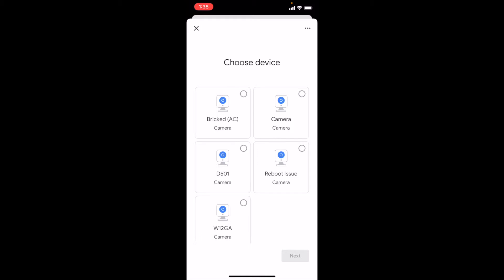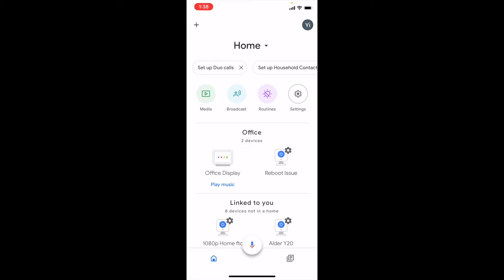Once linked, select cameras from the list and add them to a home.